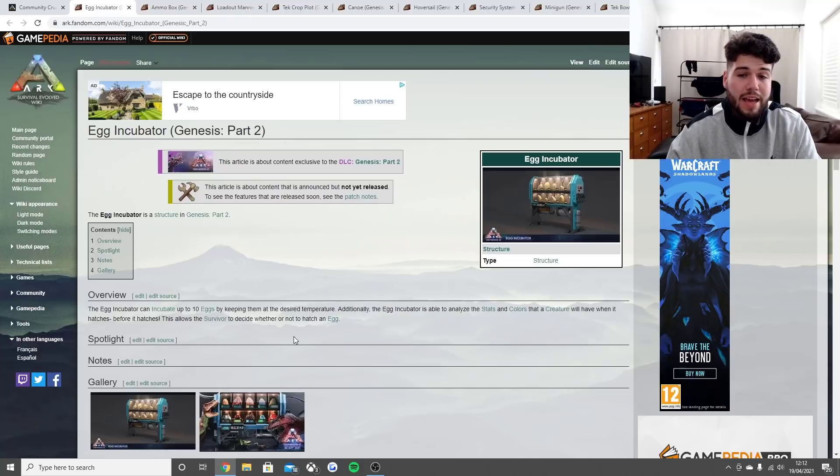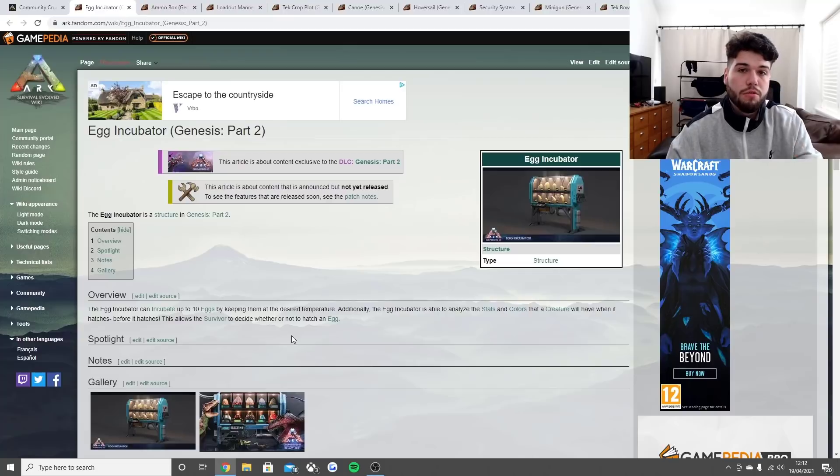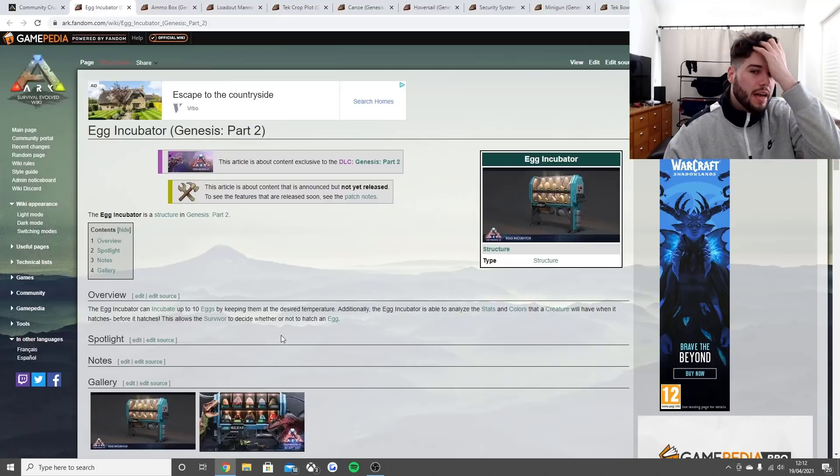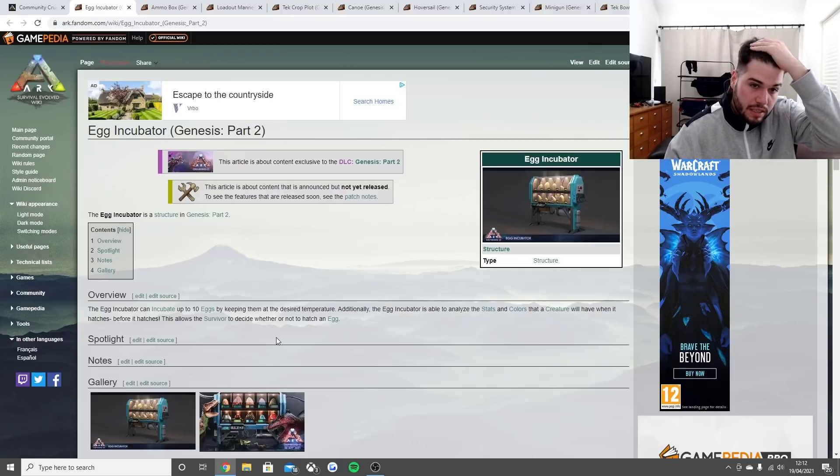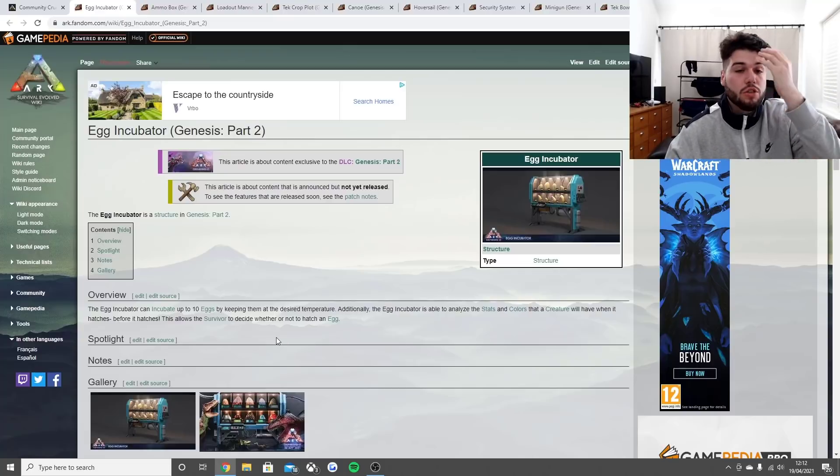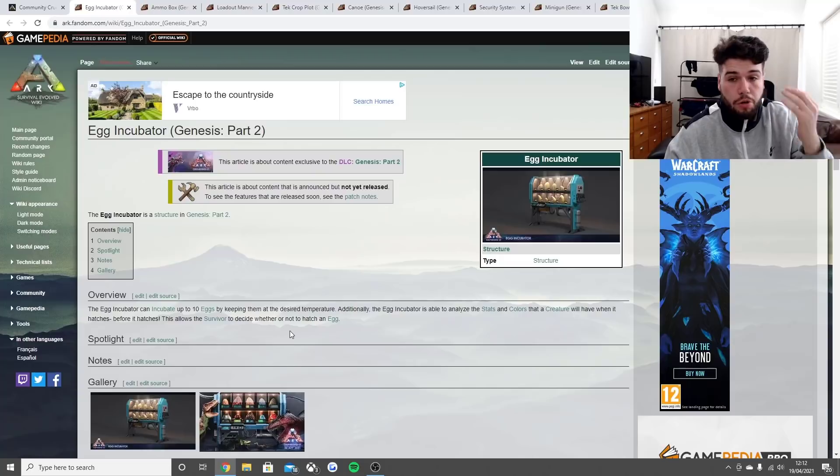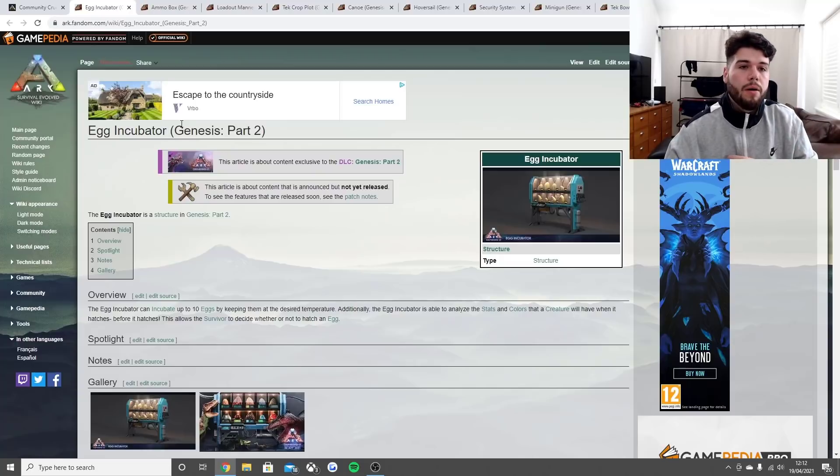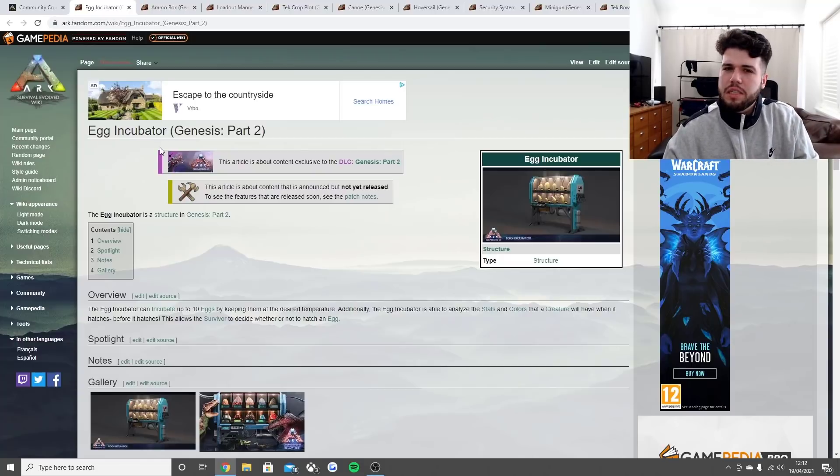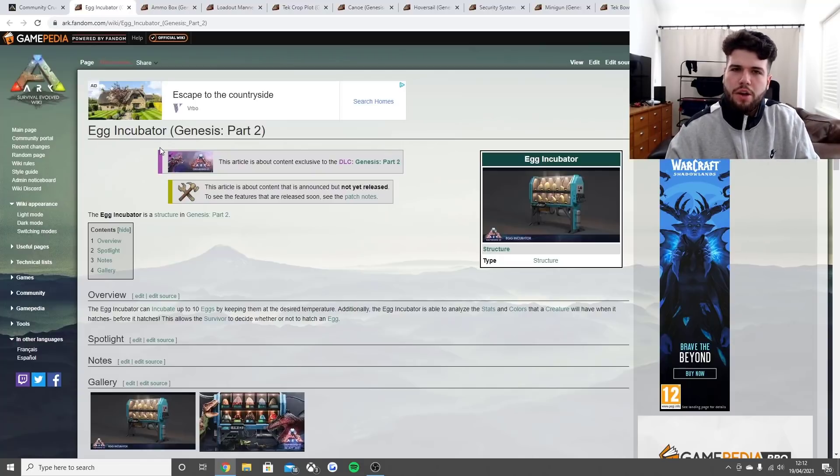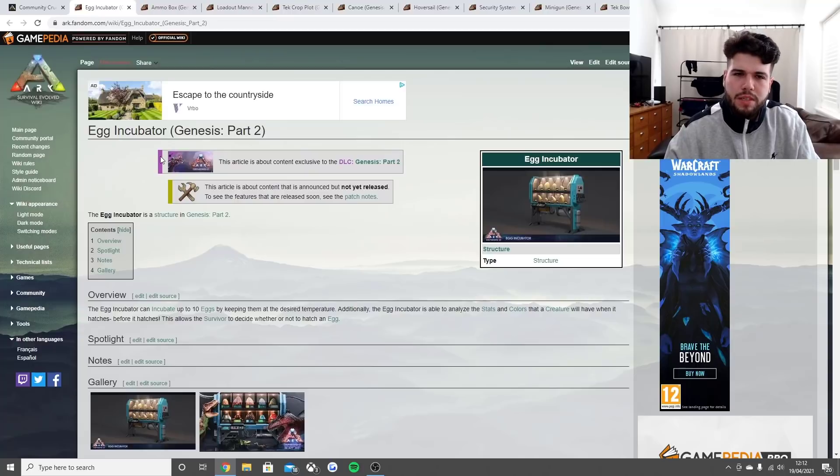This allows the survivor to decide whether or not to hatch an egg. That's going to be really useful in the game. Hopefully they bring all this stuff onwards into ARK 2. ARK 2 is going to be more primitive, so I wonder if they're going to have things like this.